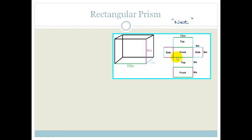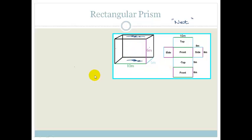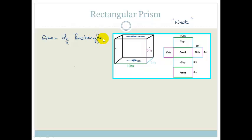The net means we can break the shape up into different parts. The top would be this bit here, these are the sides, and this is the front. The top is the same as the bottom, and the front is the same as the back. All of these shapes are rectangles, and the area of a rectangle is length times breadth.